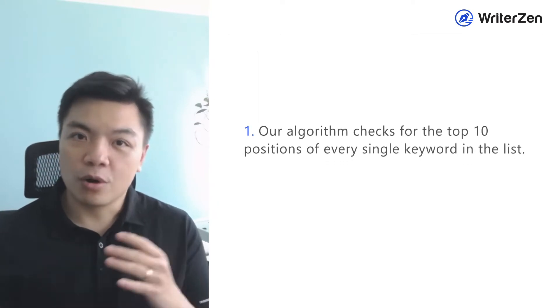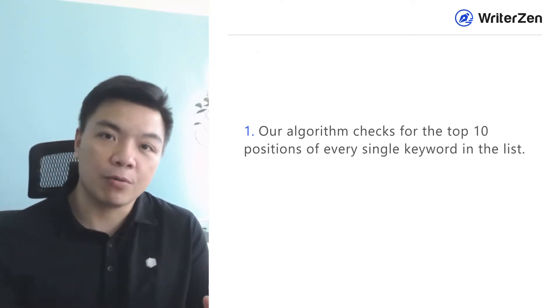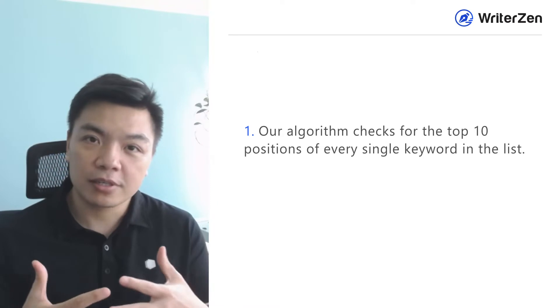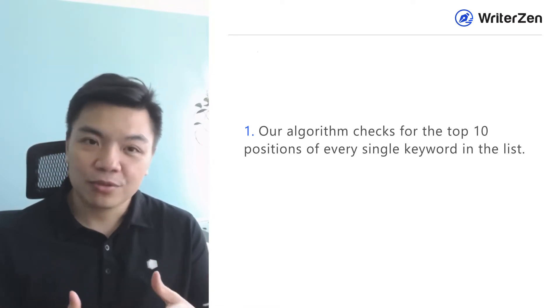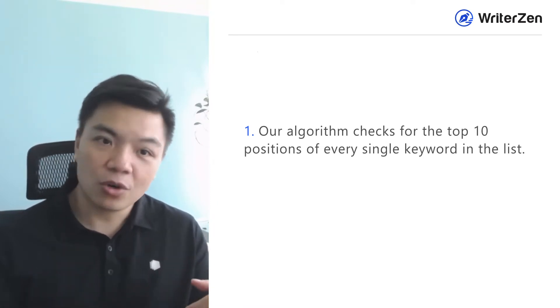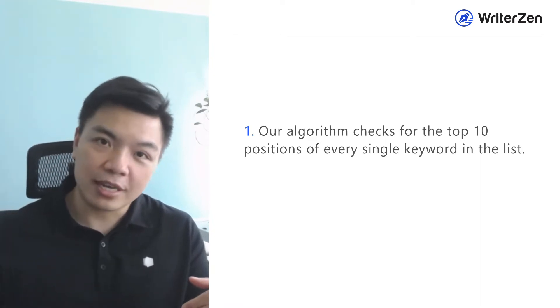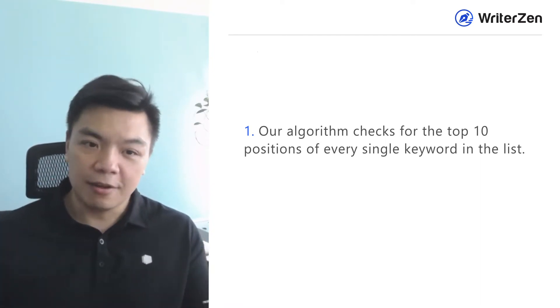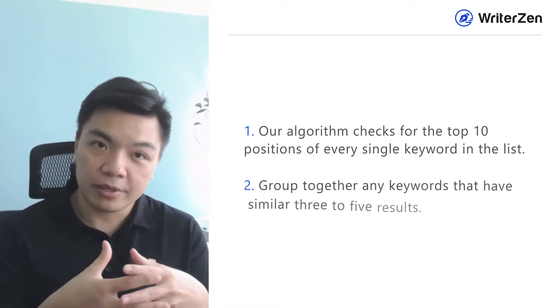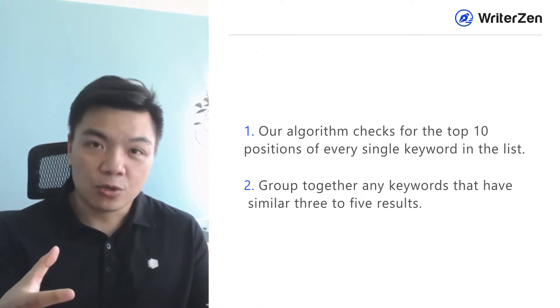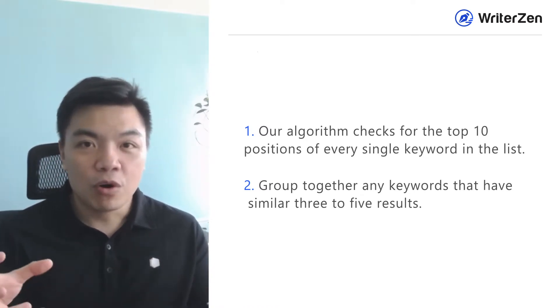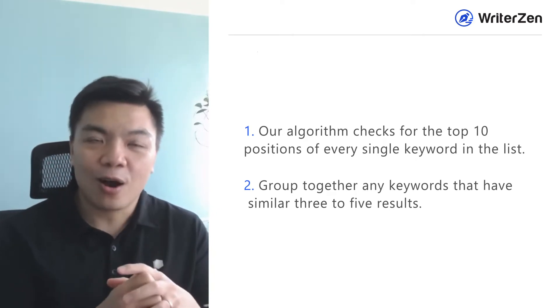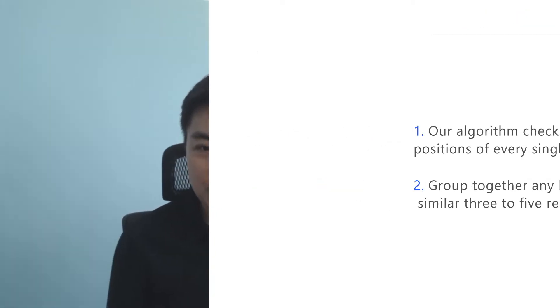And we do a test over that process and we realize that it was hundred percent correct because we go directly from the result. So from that result, we decided to develop our own technology and essentially it does exactly that. So the process of our topic cluster or keyword cluster is to, if you have a list of a thousand keywords, for example, our algorithm will go in there. We check for the top 10 position of every single keyword and we look for all the similar results that turn out. Keyword A got 10 results, keyword B got 10 results, C got 10 results, so on and so forth. And then if any of those results have similar three to five results that's the same, we will group them together. And that is how topic cluster was born.